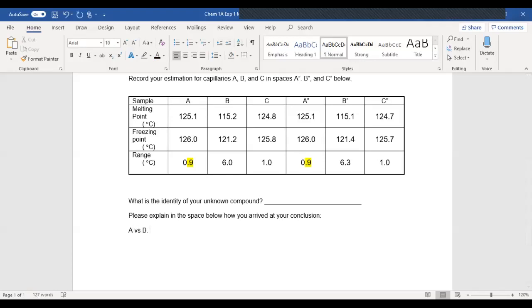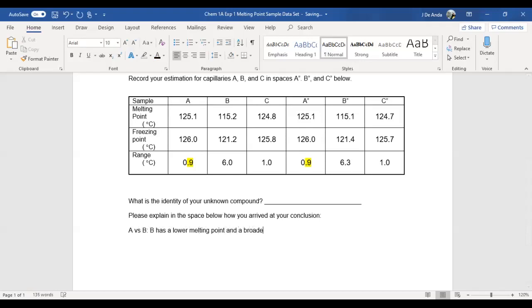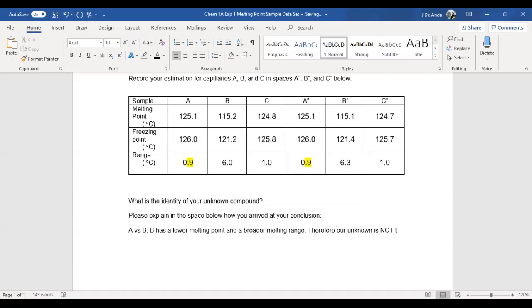Notice that B has a lower melting point and a broader melting range, right? So that means, therefore, our unknown is not trans-stilbene. That's all that Peter had to write in here.